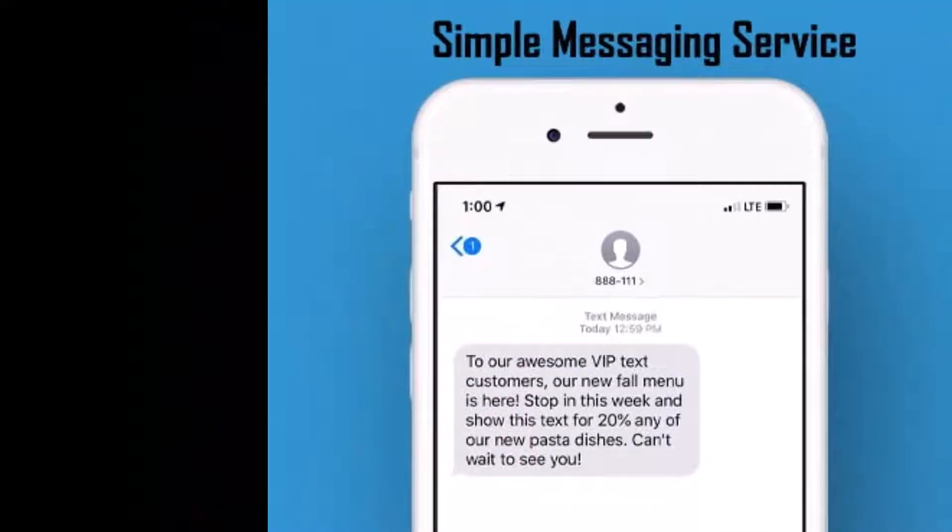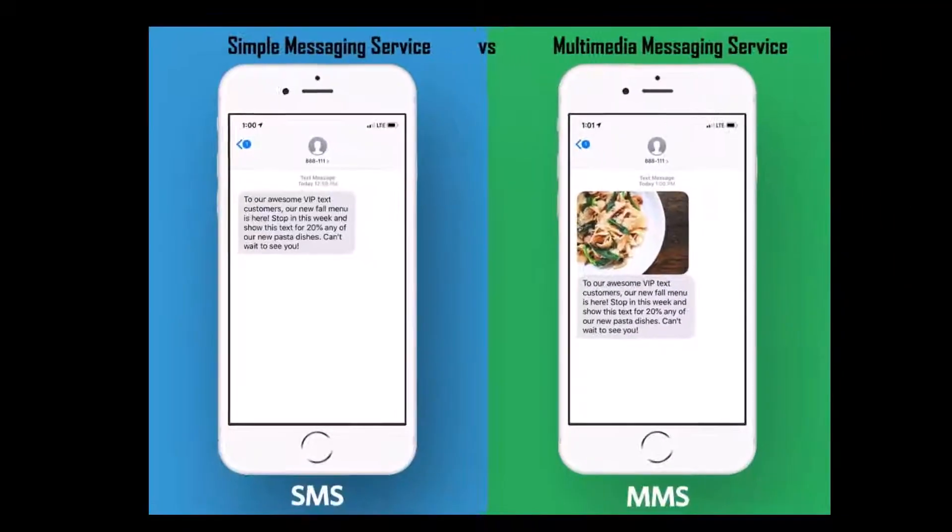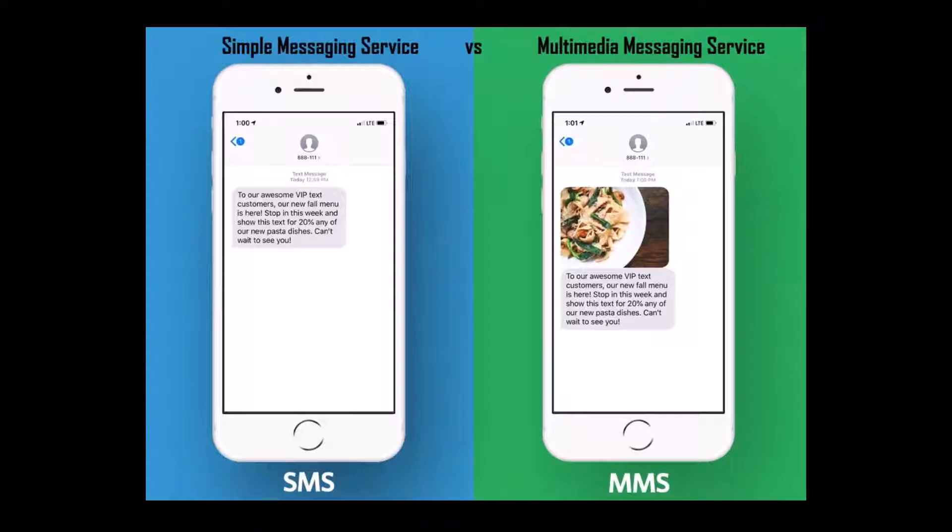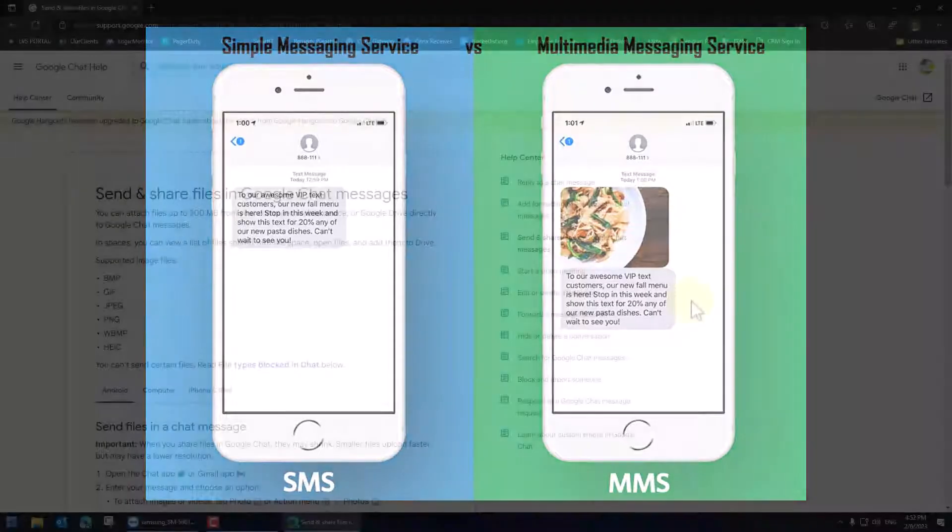In the beginning there was text. That was plain text messages that went through your cellular provider developed back in the 90s. Everybody knows what that is. Then we were able to do things like add small attachments and photos and pictures and things. That was called MMS. That's multimedia messaging.